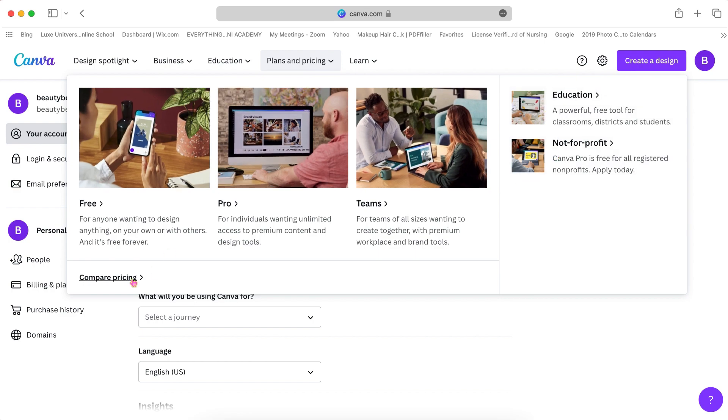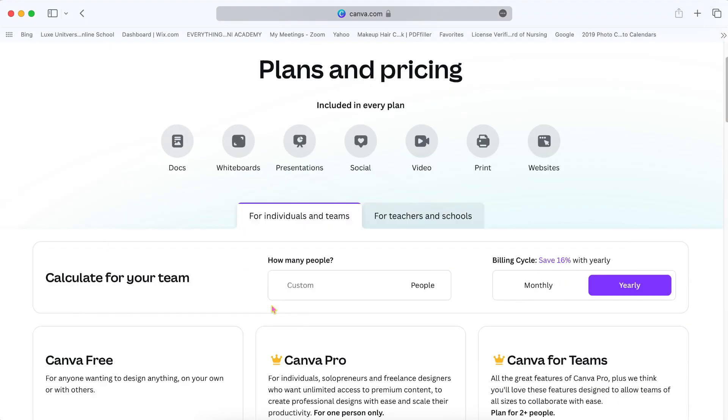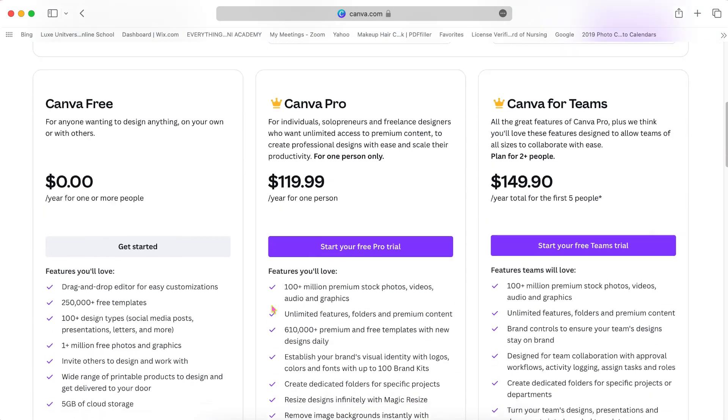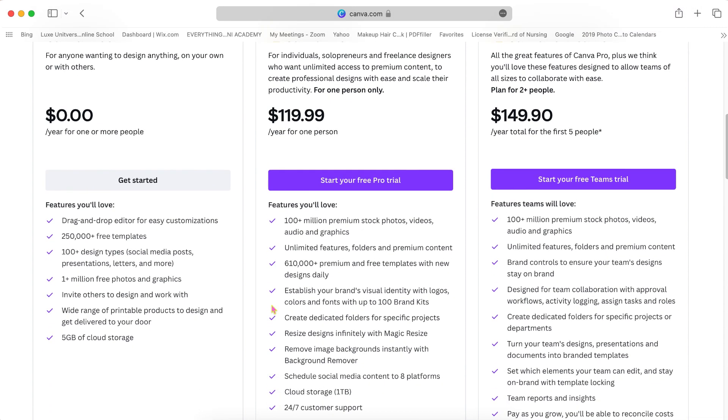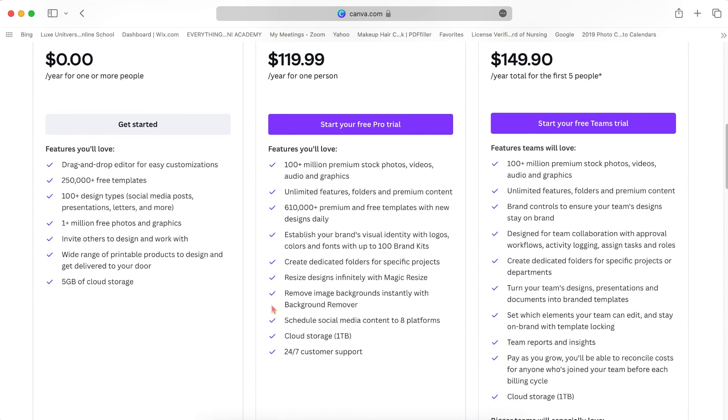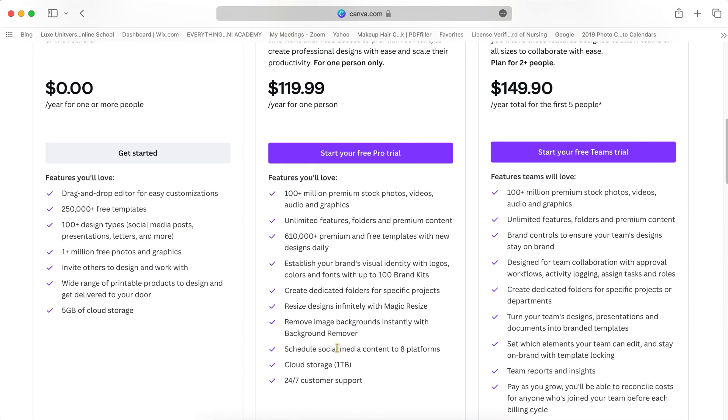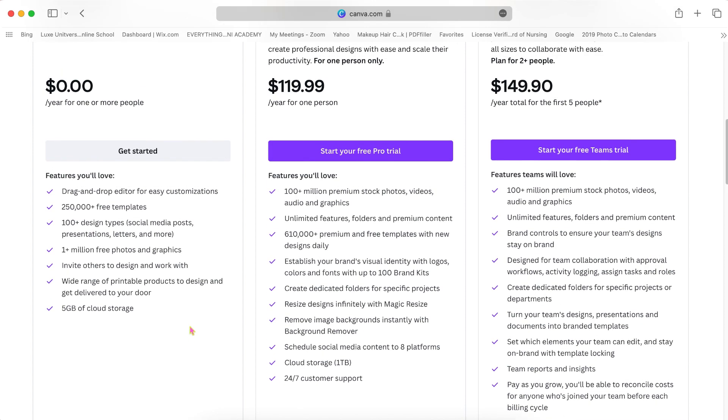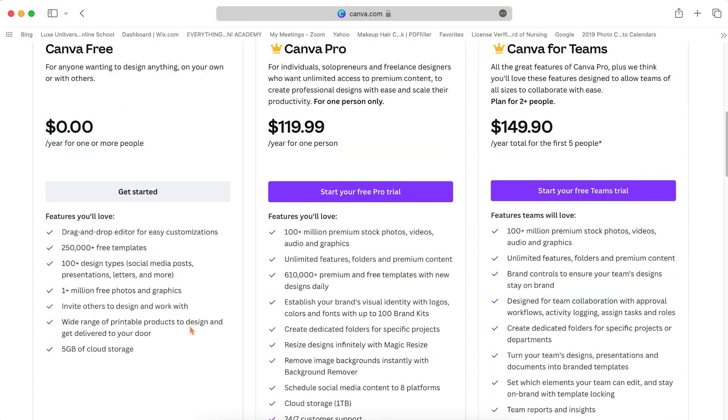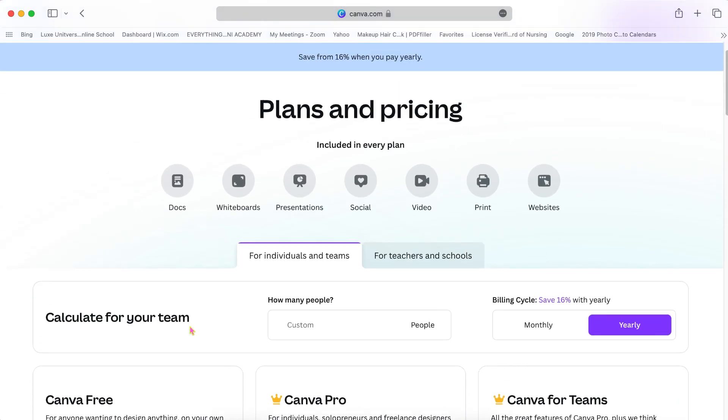Canva is such an amazing platform to design and to make anything that you want in your business. Now here's the pricing options. You can do monthly payments or yearly payments, but you see you get way more with Canva Pro.